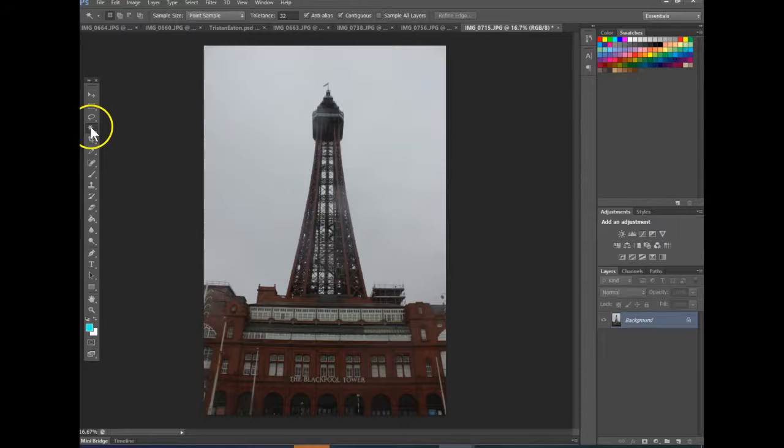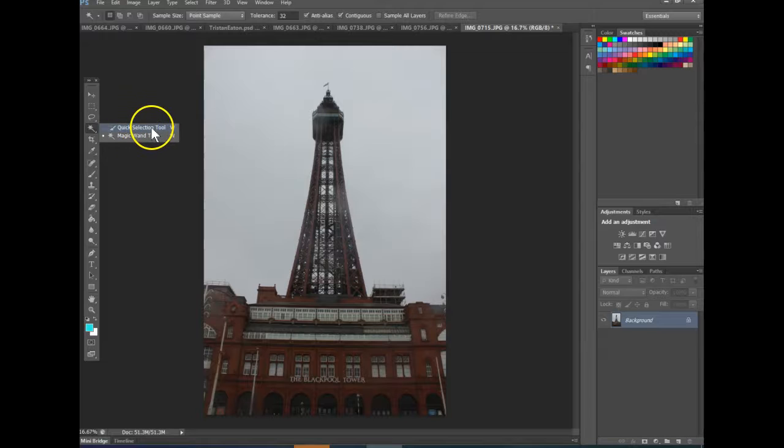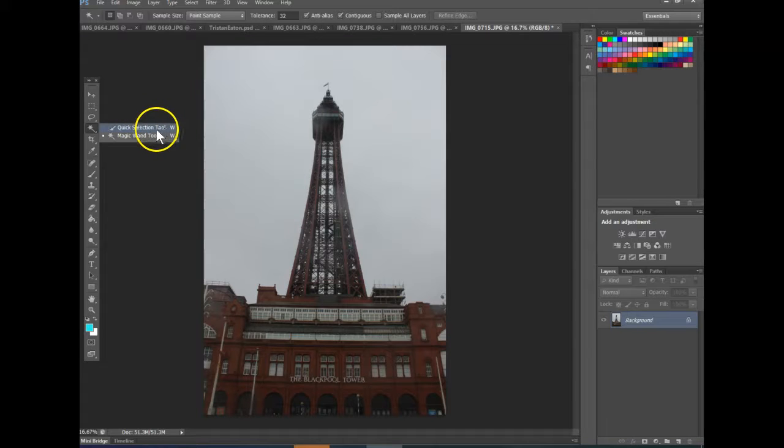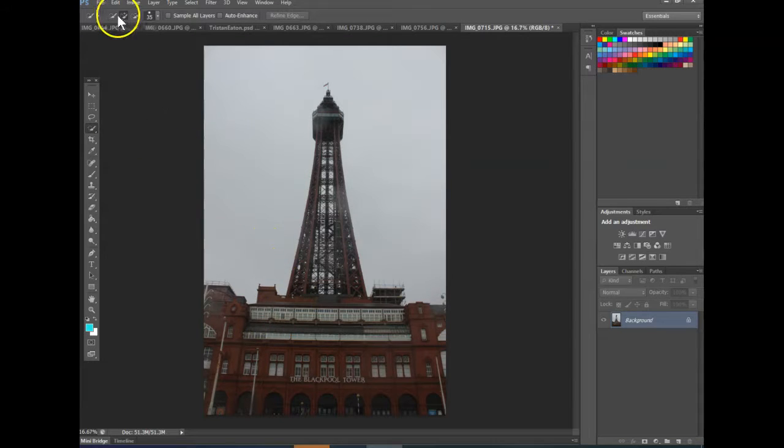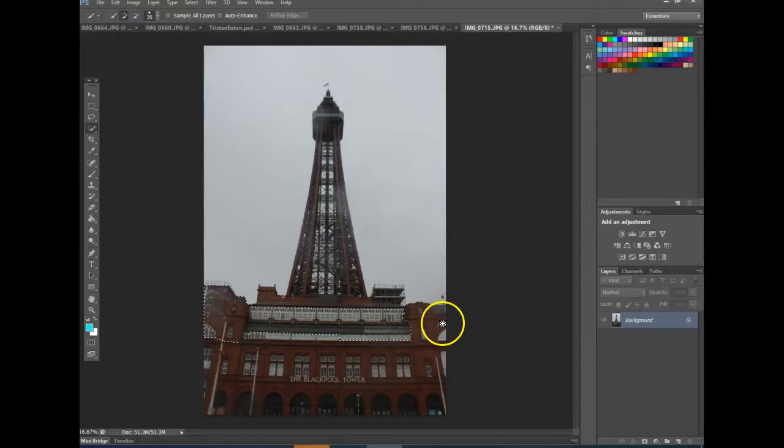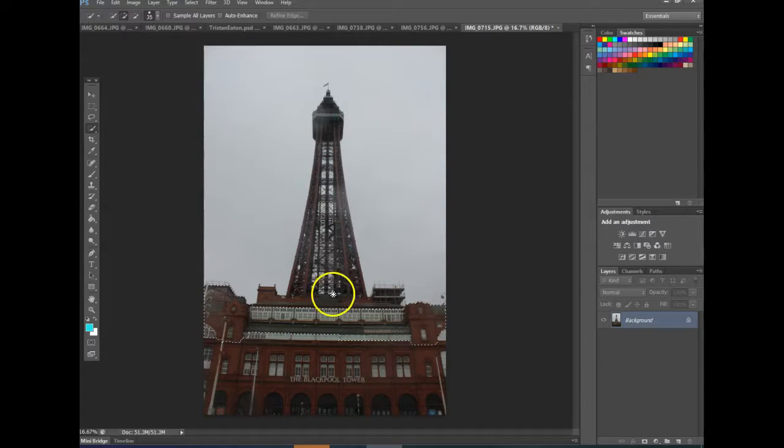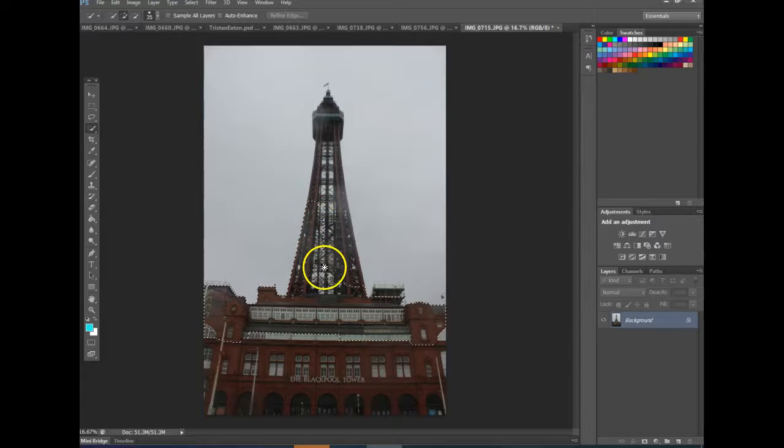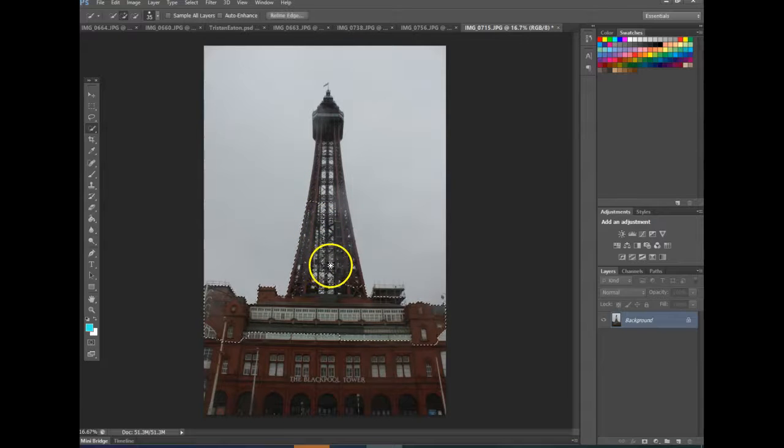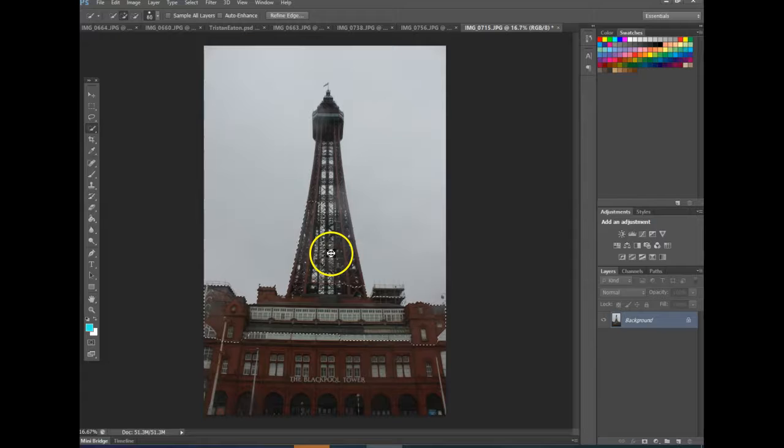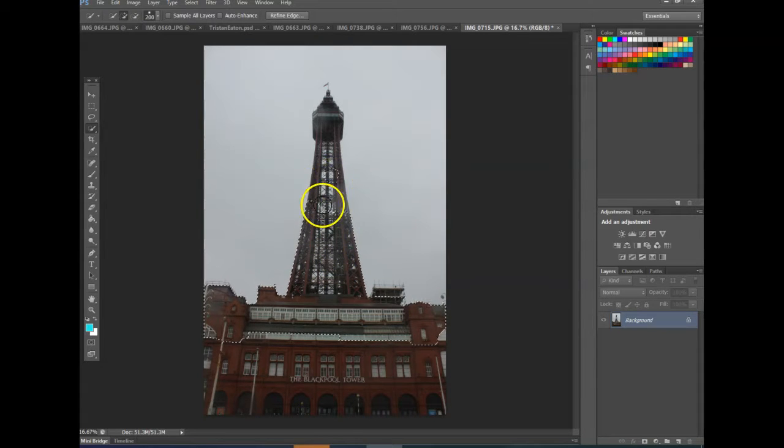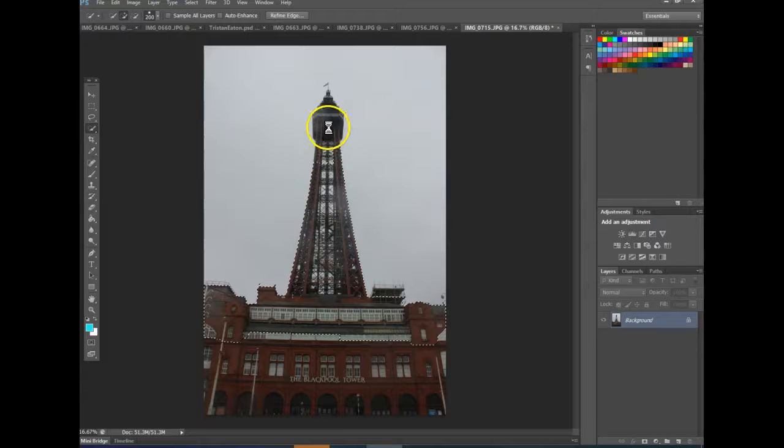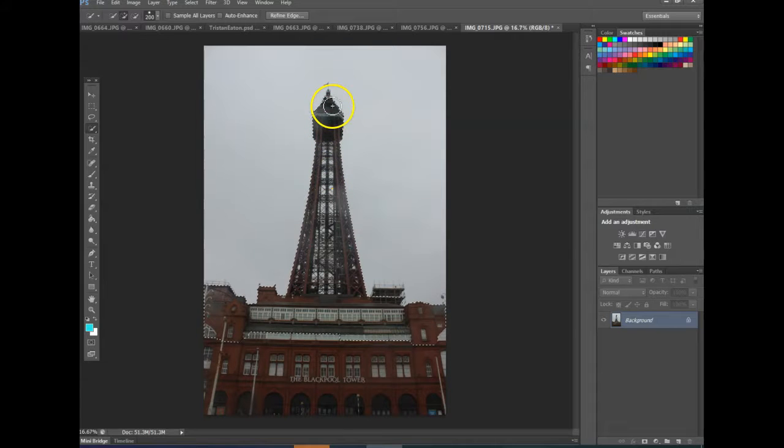So initially I've got my picture that we've got from Blackpool Tower open, I'm going to use the quick selection tool, you can see the shortcut here is W on your keyboard, I'm going to select a part of the tower that I want to be in my collage. So you can use the quick selection tool and select all the building, I'm going to use the right bracket to make my brush a little bit bigger to make the selection a bit quicker and reduce the size of it as we get towards the top of the tower.